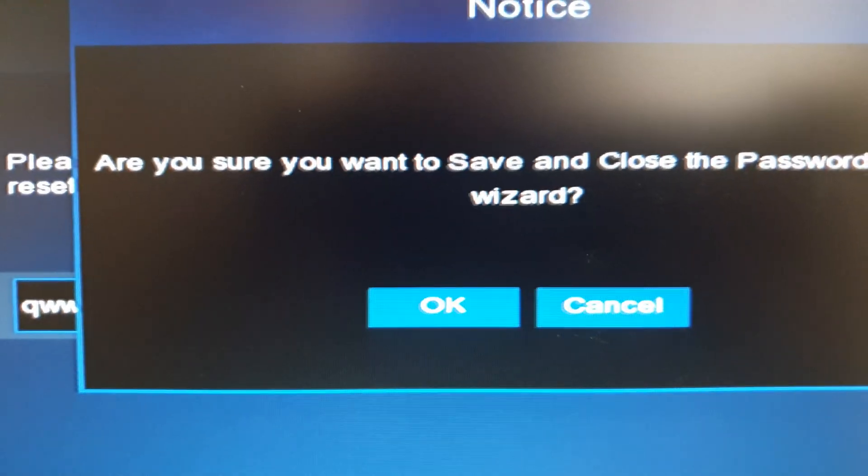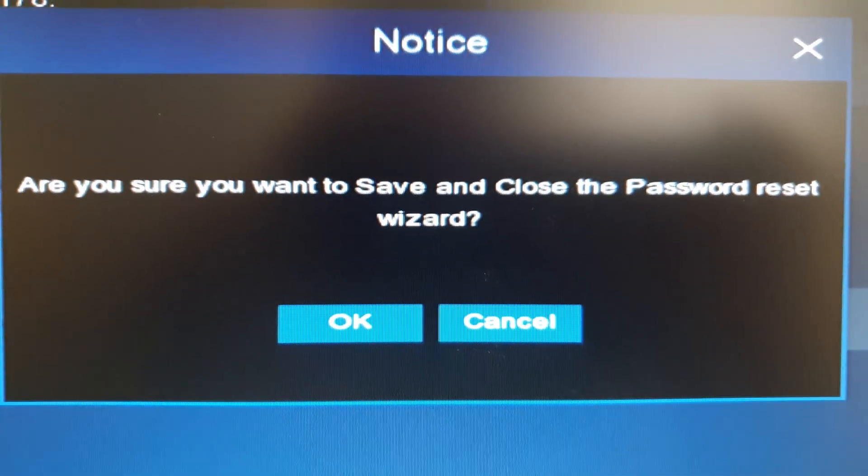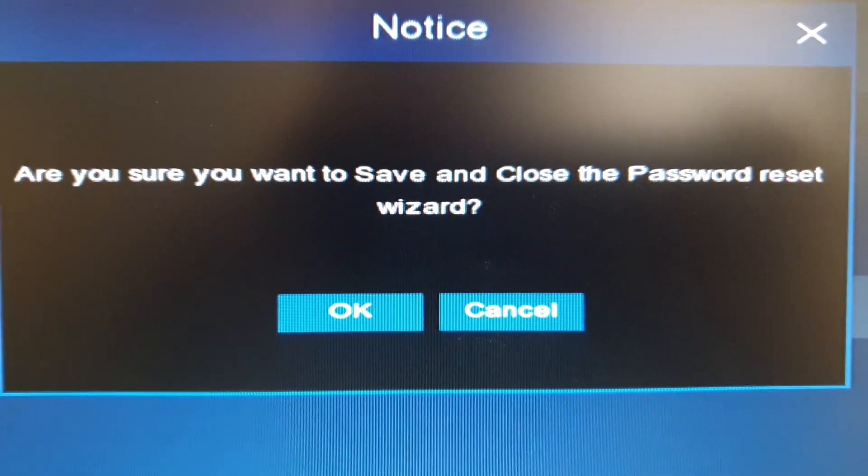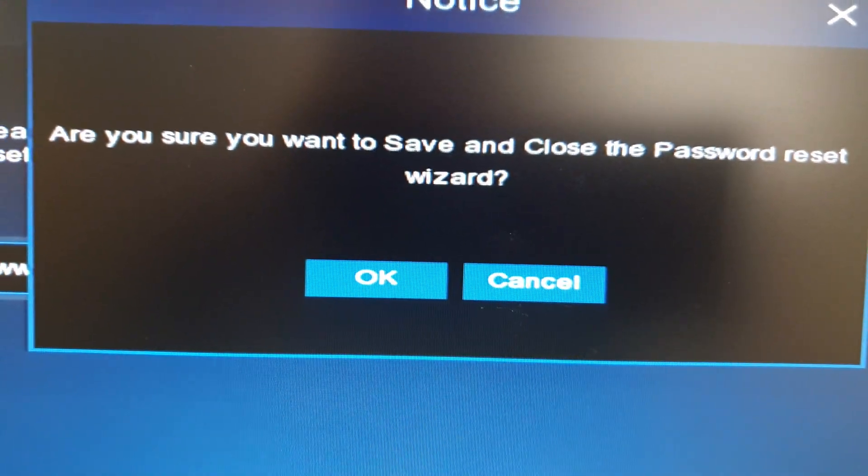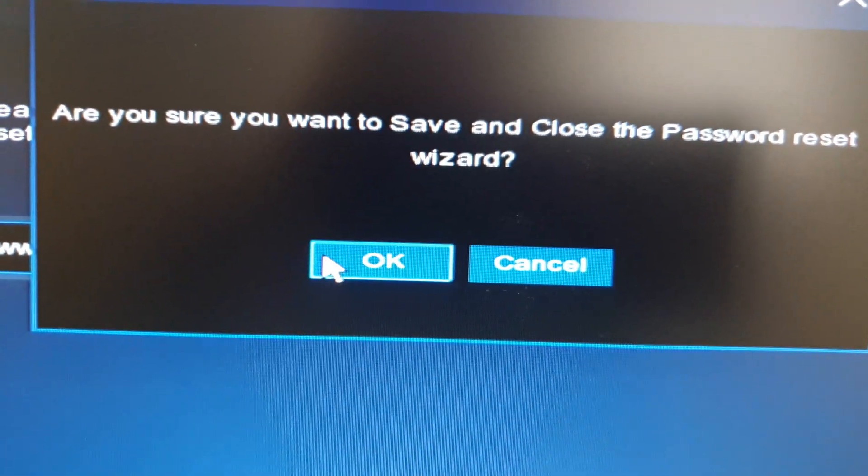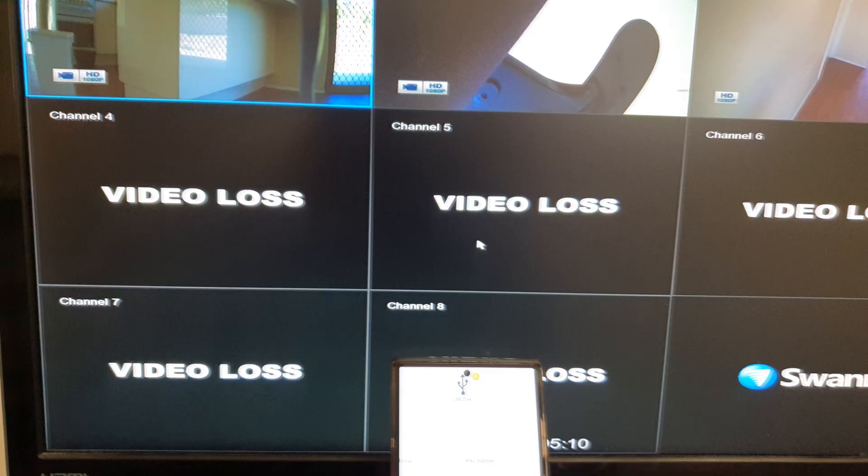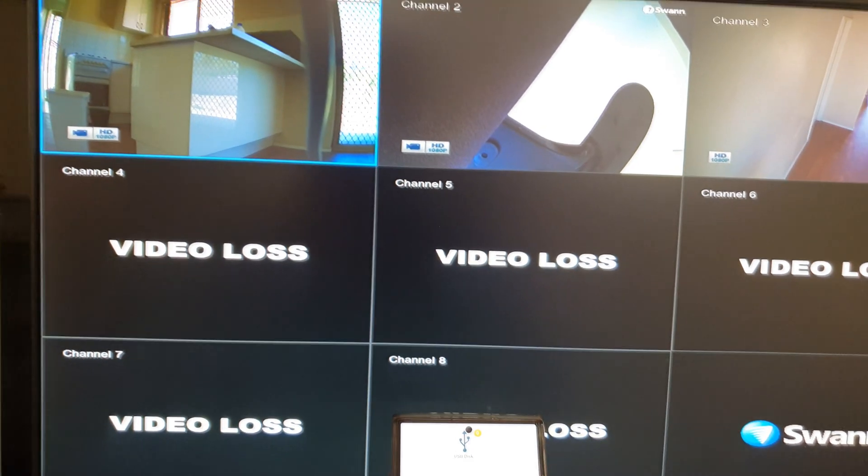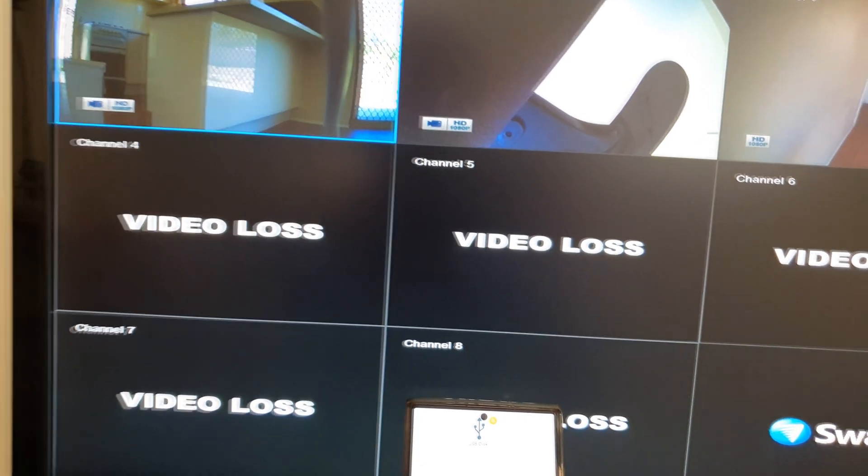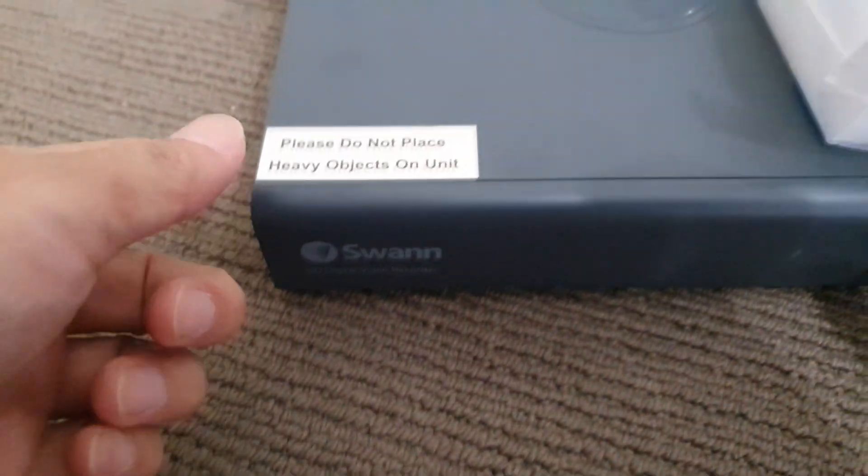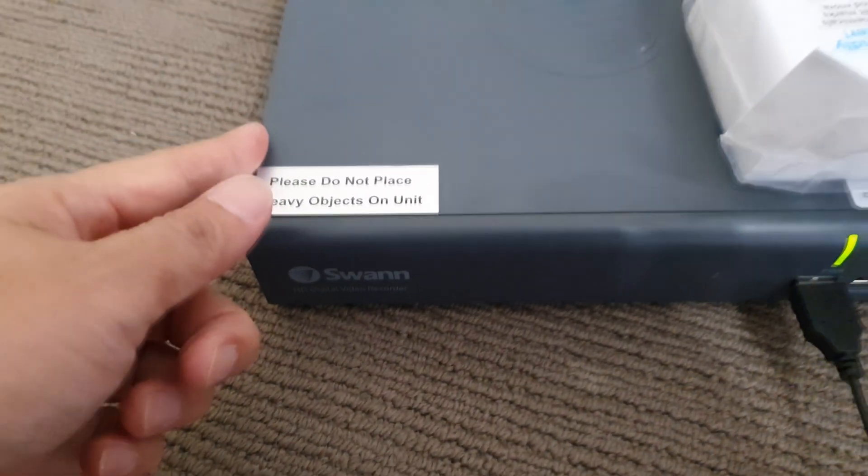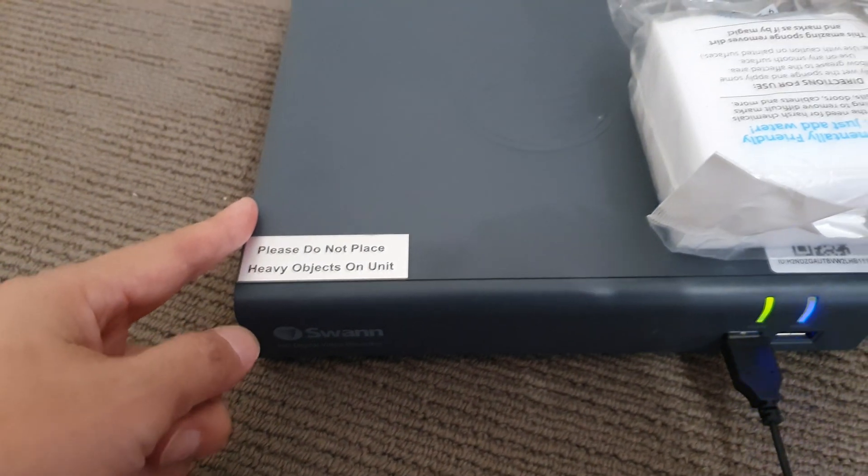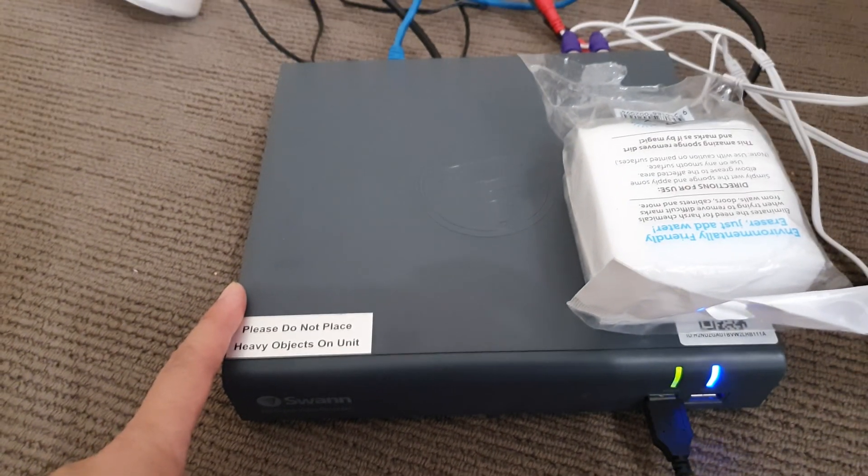It says, are you sure you want to save and close the password reset wizard? Click okay. That's it! We have now successfully reset the password on this Swann security DVR device. Thank you for watching this video. Please like and subscribe to my channel for more videos.